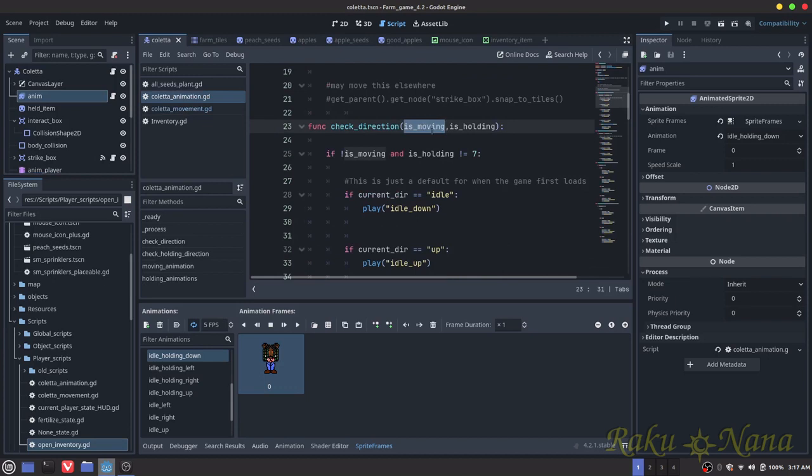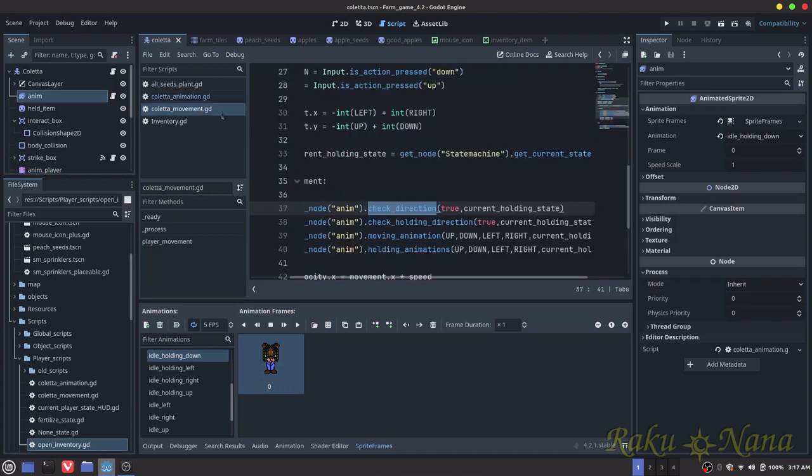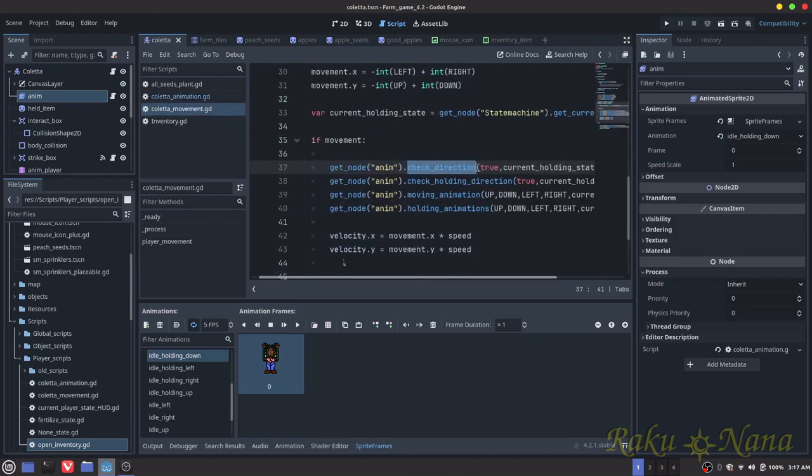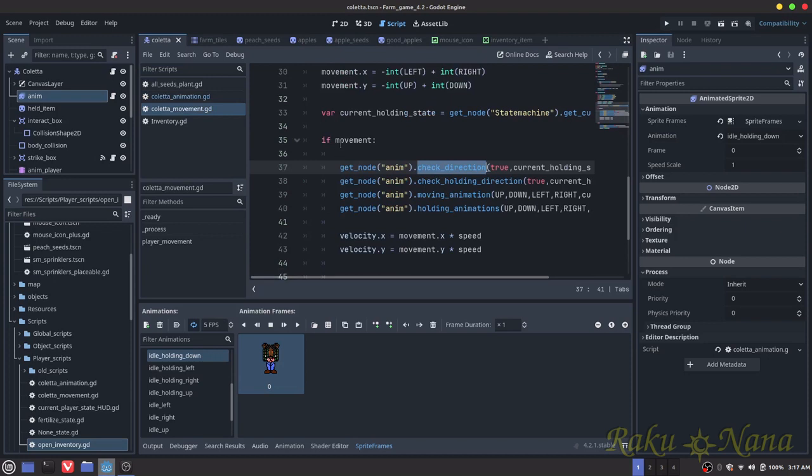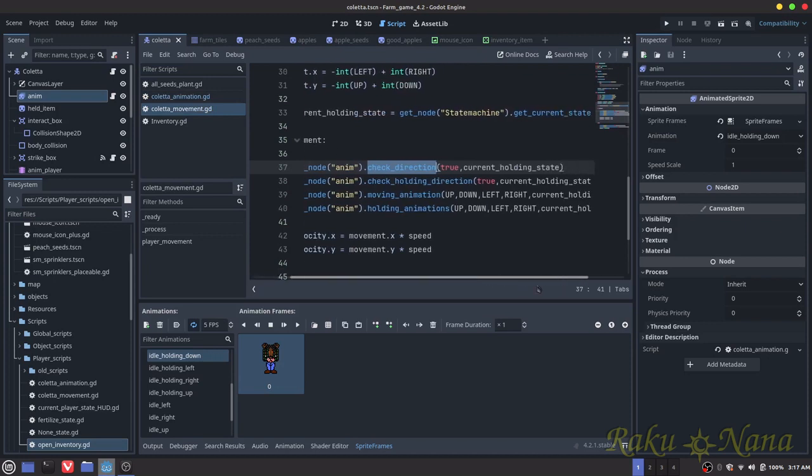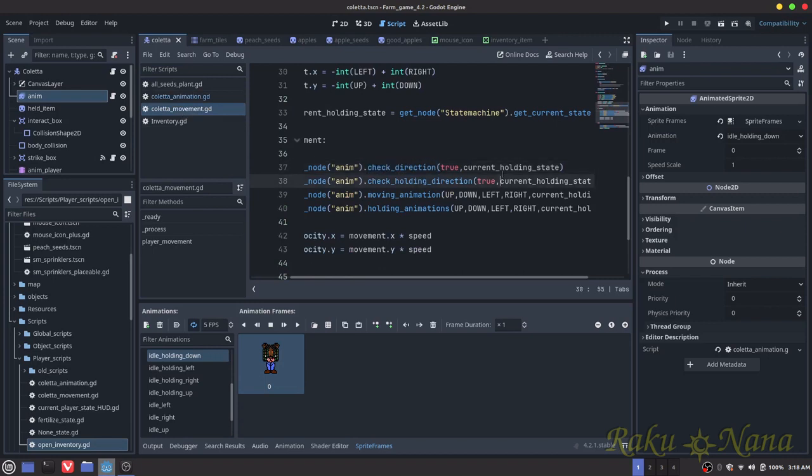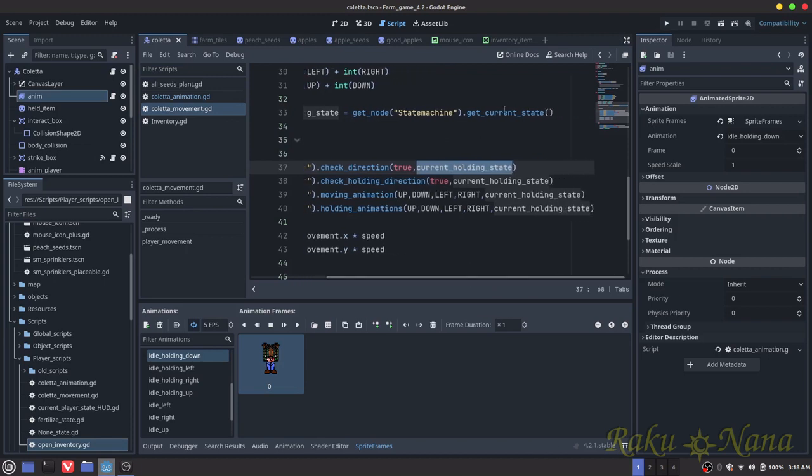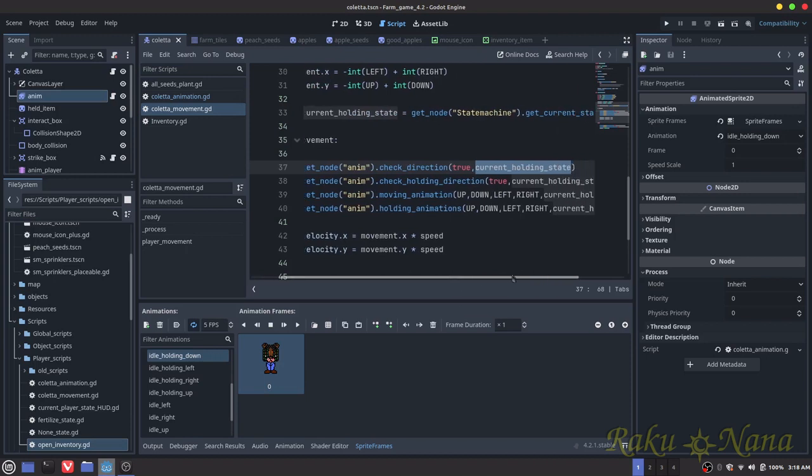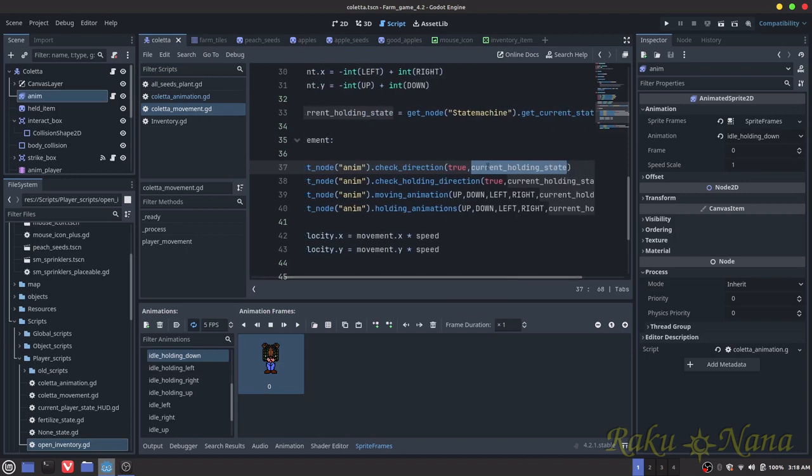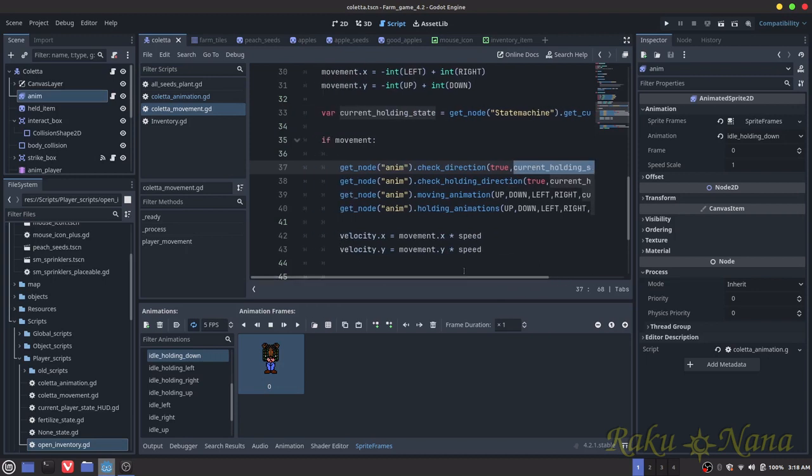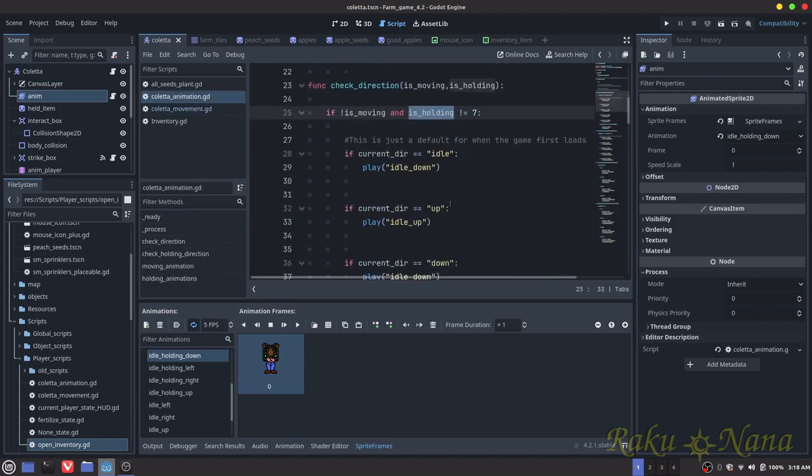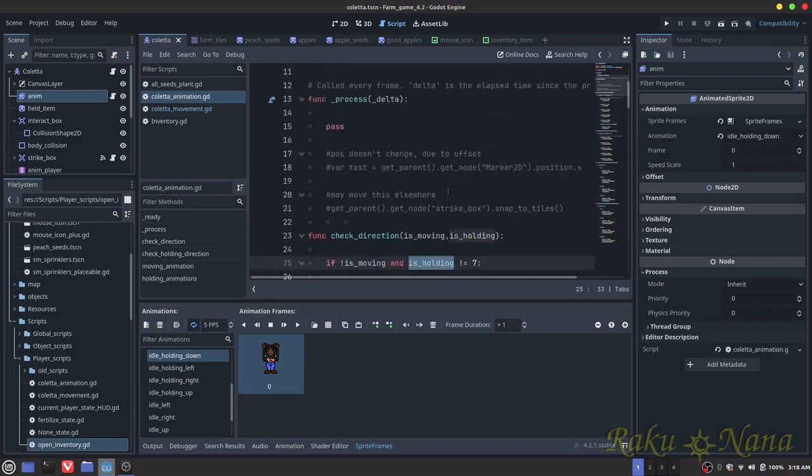So this here says is_moving, so that's what we're checking here. So if our movement, meaning we're moving, we're going to put that as true. So is_moving will be true, and then the holding_state, it's asking if we're holding something. That is going to be contingent on whether or not the get_current_state is the usable state or not. So whenever we enter the usable state, this will become true, or this will become seven.